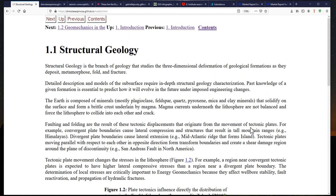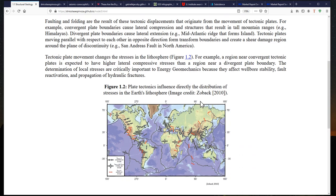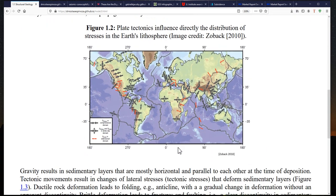Geomechanics plays a very important role in structural geology because structural geology helps us understand where our reservoirs are and what the mechanical and fluid conditions in those reservoirs are. If you want to drill a wellbore at a given location or perform a hydraulic fracture stimulation there, you need to understand the initial conditions — not only pore pressure but also stresses.